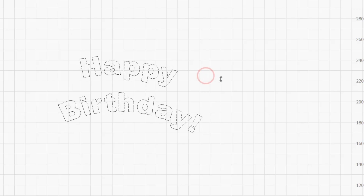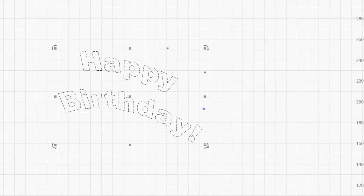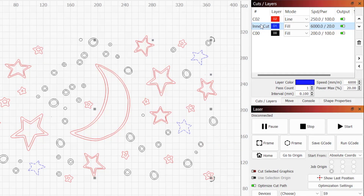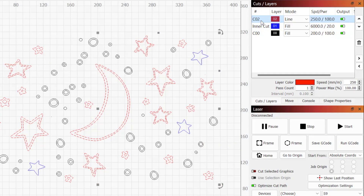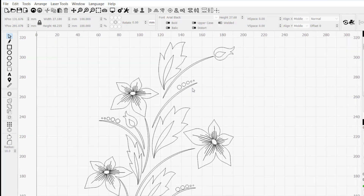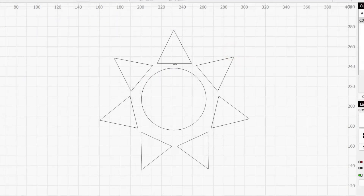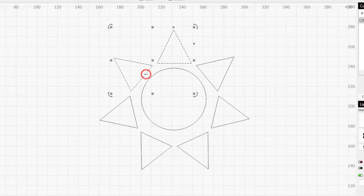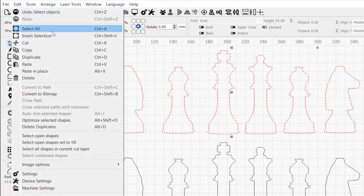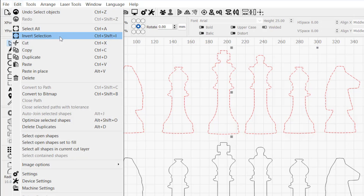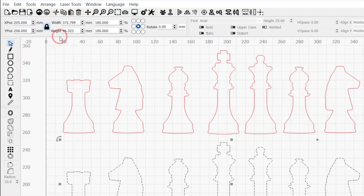In order to manipulate any graphic in Lightburn, it must first be selected, making the selection tools fundamental to any workflow. Lightburn includes several tools to help you select just the objects you need at any given moment. In this video, we'll cover the basics of selecting graphics in Lightburn, along with other useful options that even advanced users may not know about.